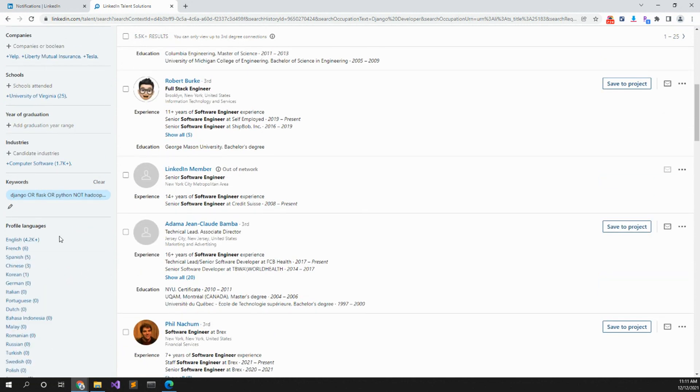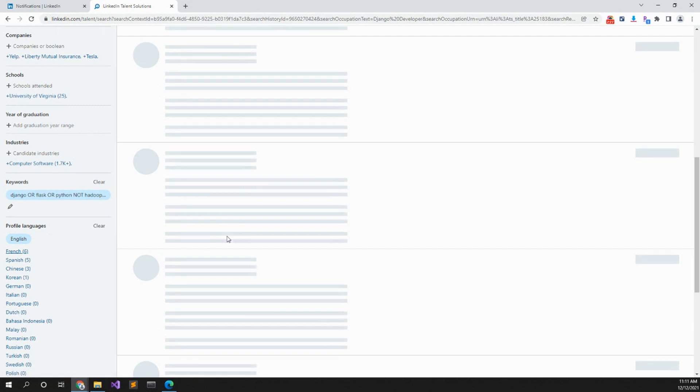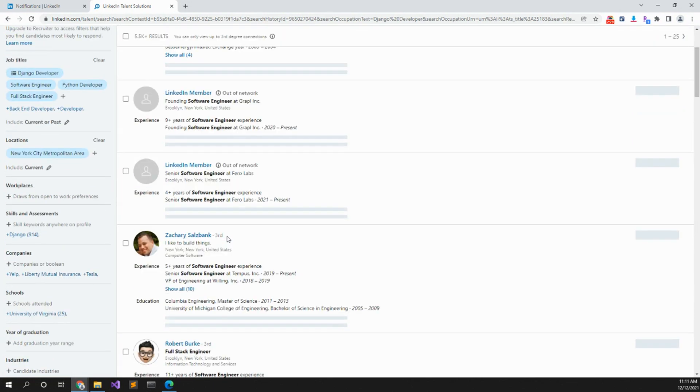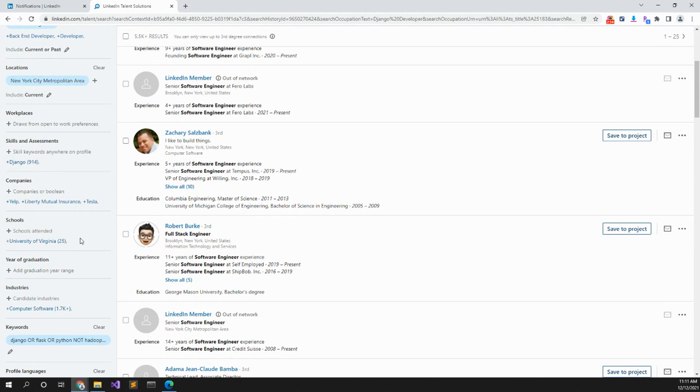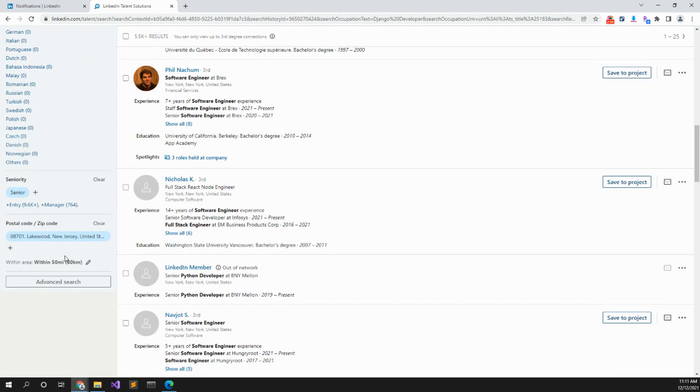Profile language, English. I want to make sure they speak English. 5.5 thousand results.